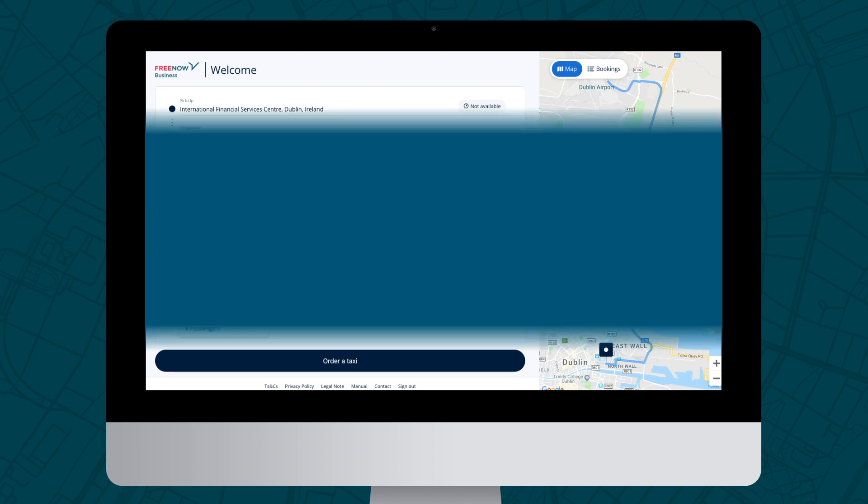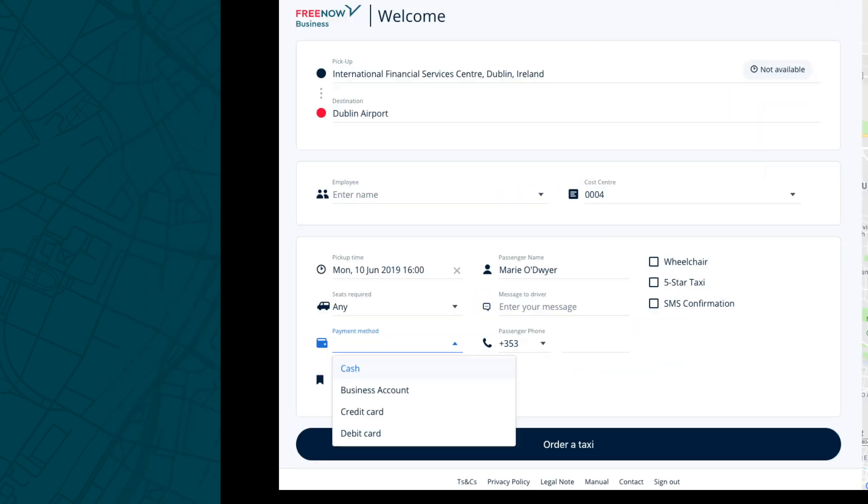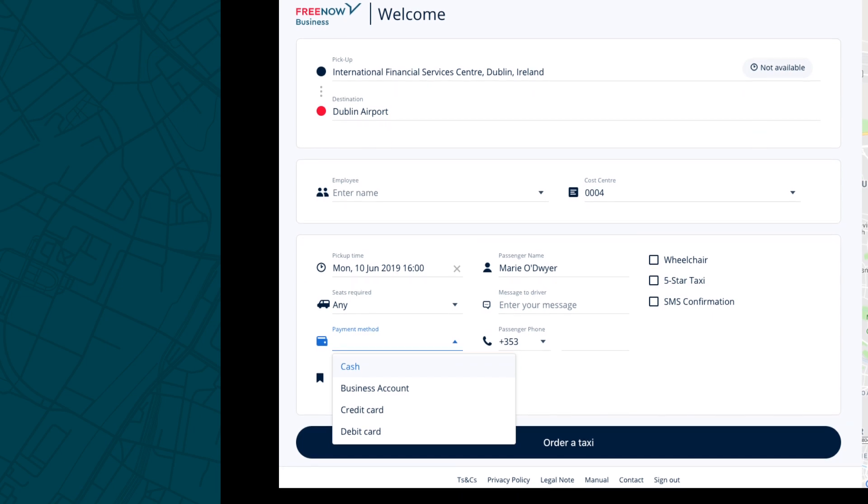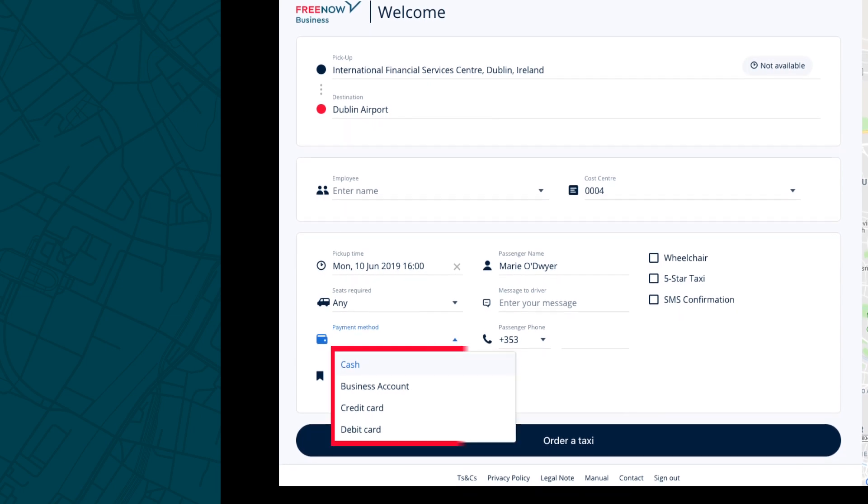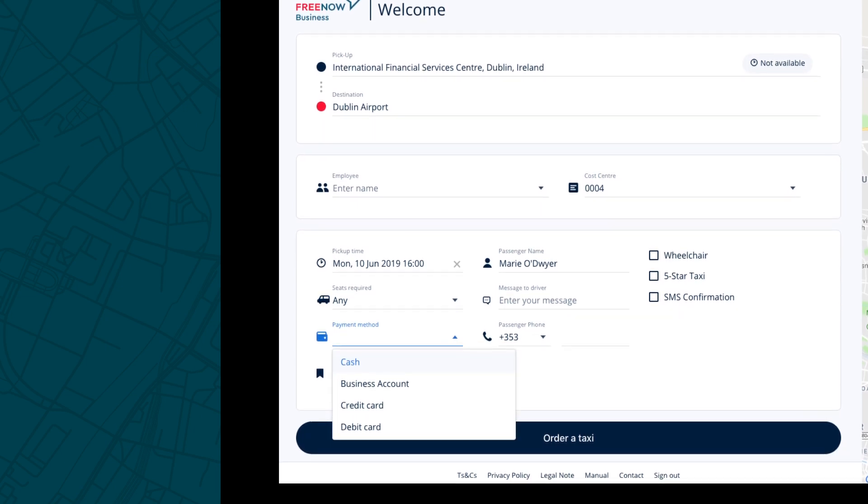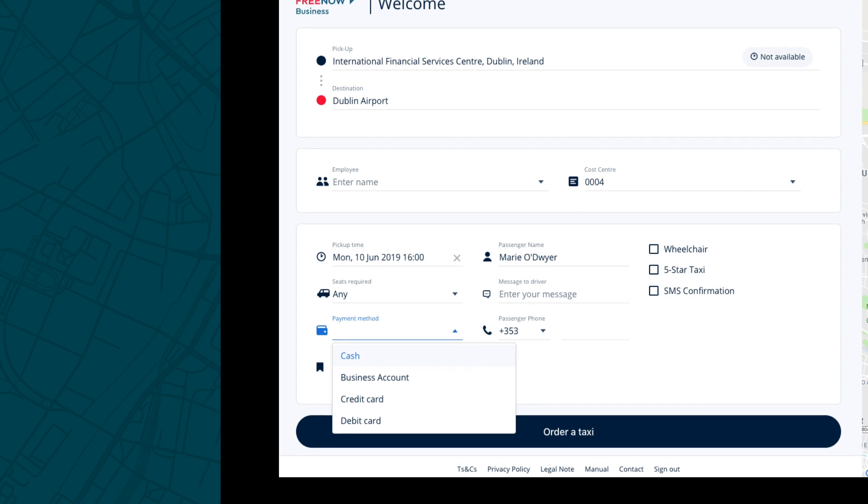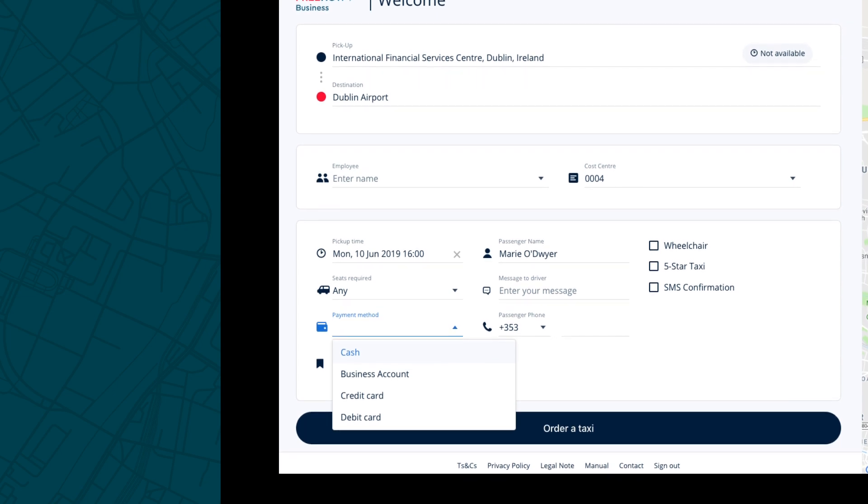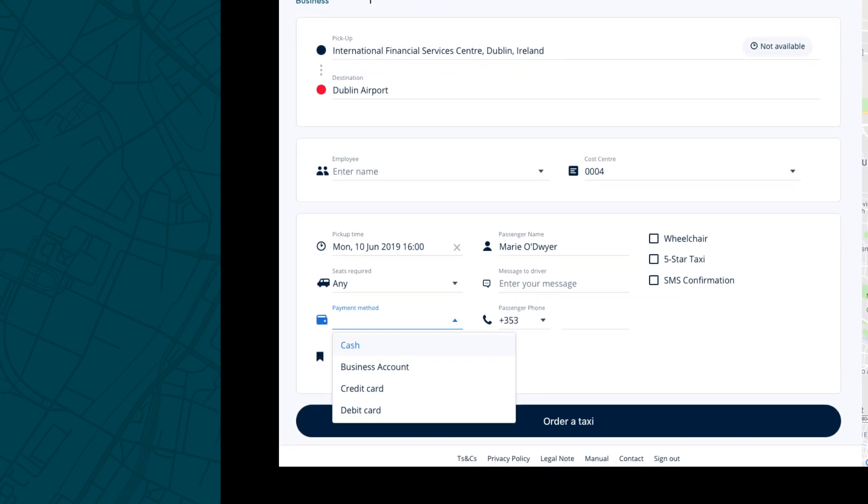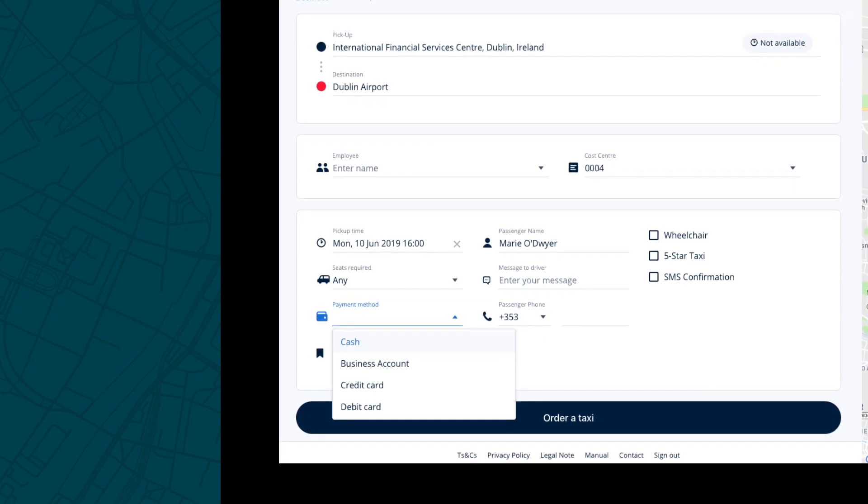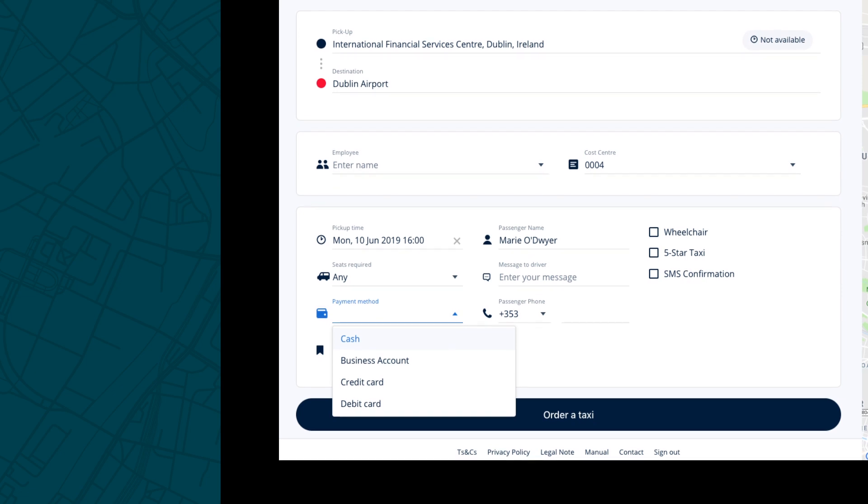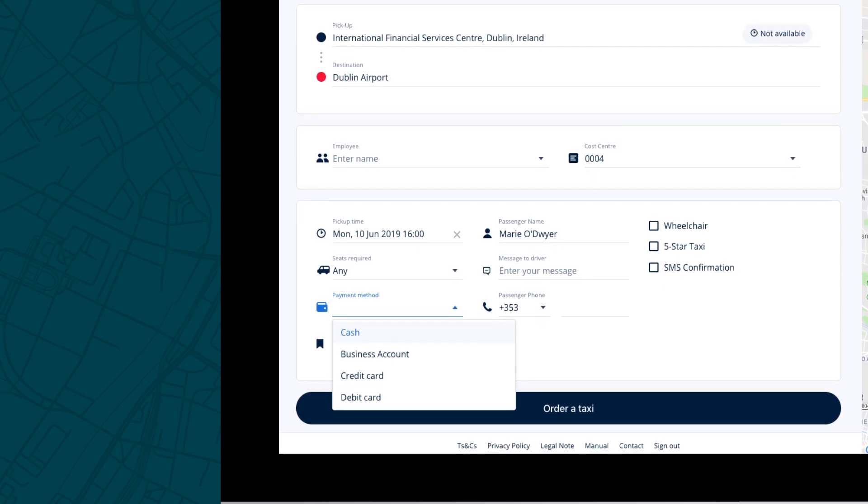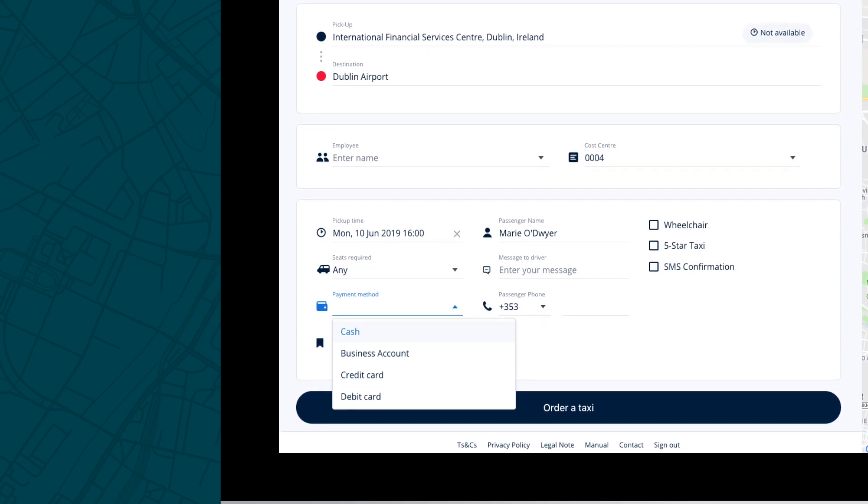As default, the payment method is set to account. Should you need to change it, clicking on the payment drop-down will give you more options to choose from. Selecting credit card will assign a driver with a card machine on board. It's important to note that this might affect your wait time. You can select cash from the drop-down if the trip will be paid by the passenger directly.